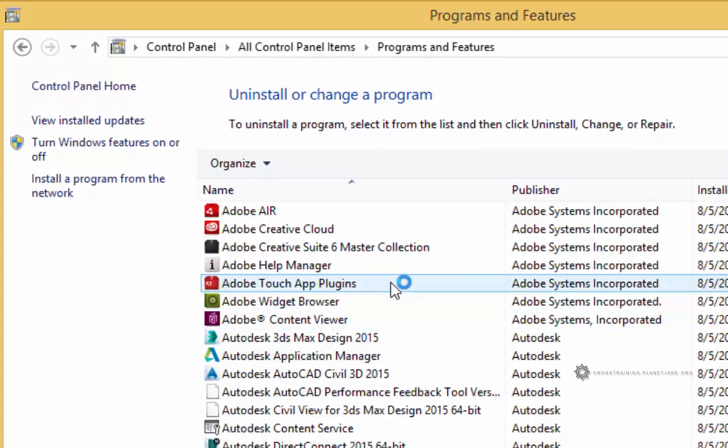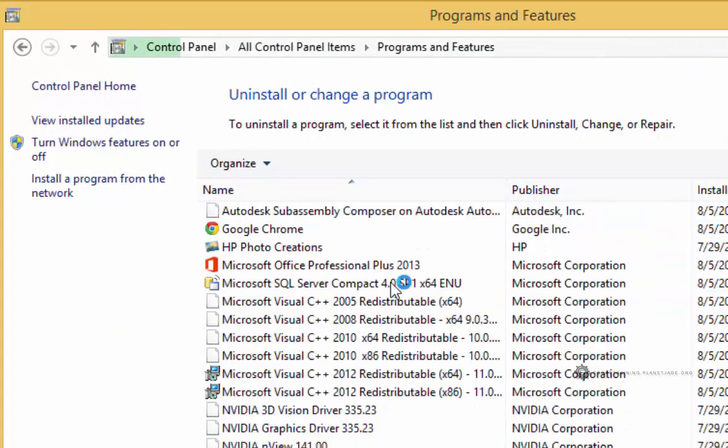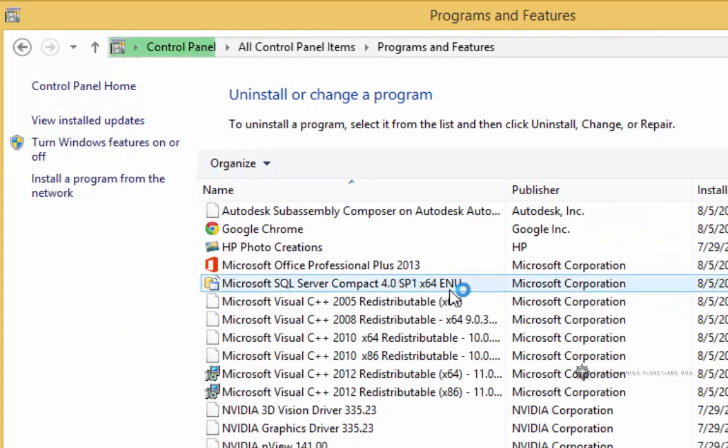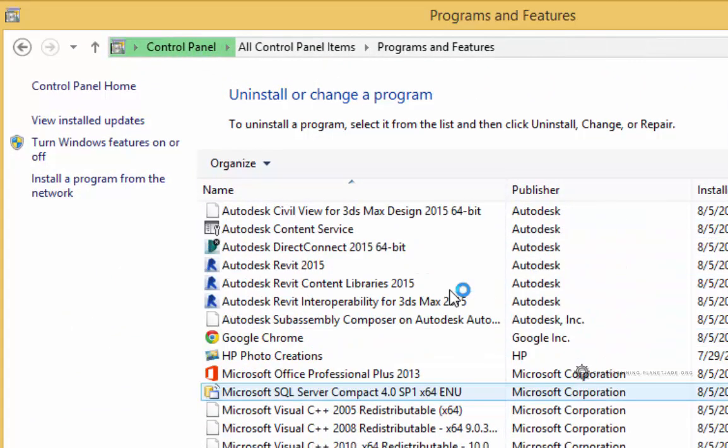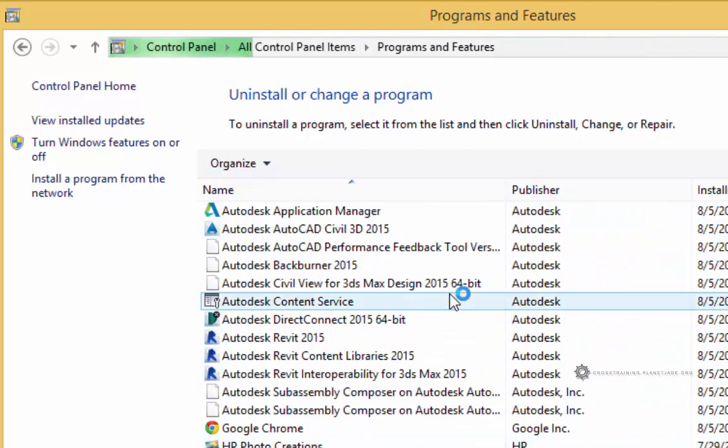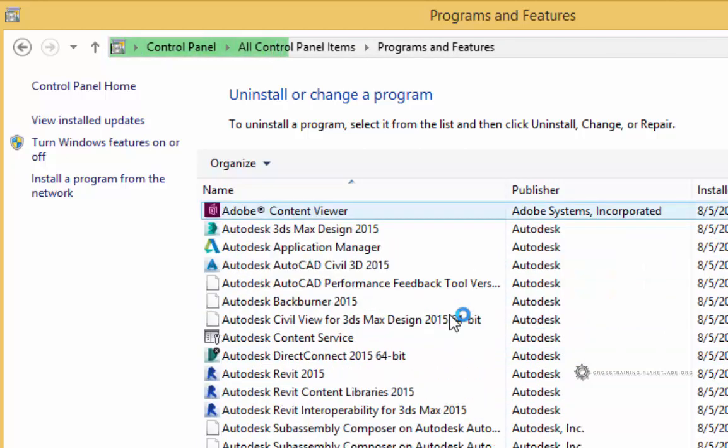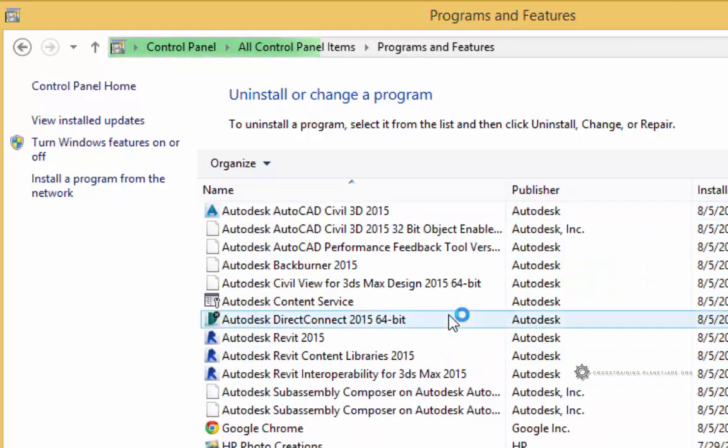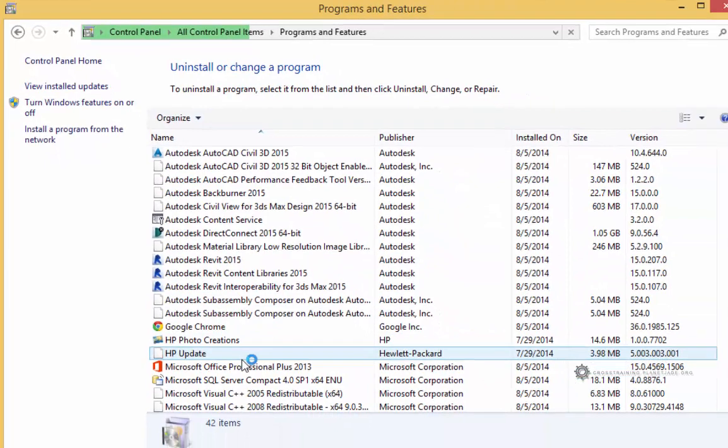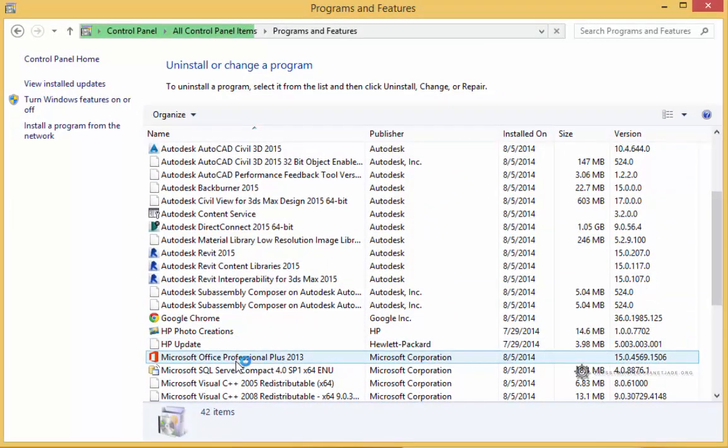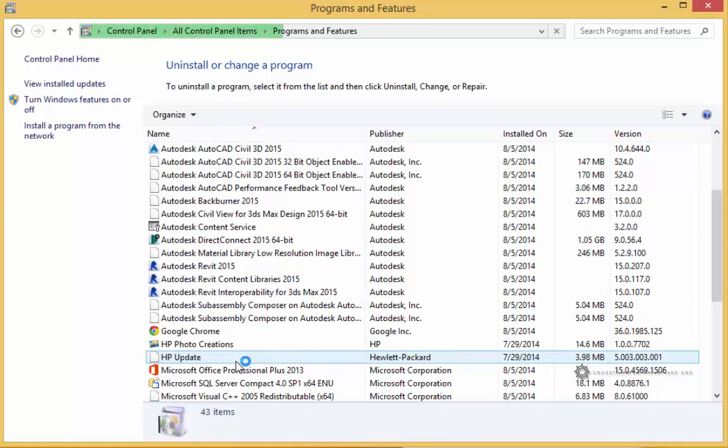I get a whole list of all the applications currently installed on my computer. I'm going to be looking for the Microsoft Office Professional installation. Yours might be 365 or something along those lines.